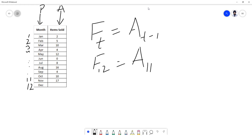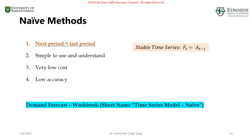So when I'm predicting using simple naive method, F12 is going to be 17. I hope this makes sense. Pretty straightforward, simple, easy to use. Now let's come back to a point.